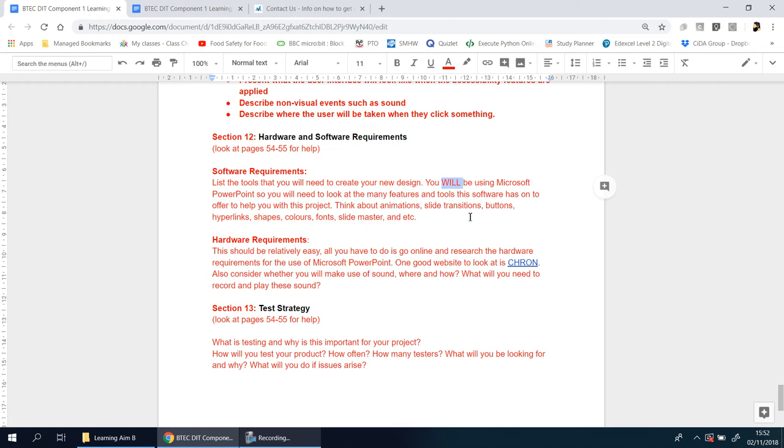I'm telling you right now, especially if you're in my class, you will be using Microsoft PowerPoint - you have no choice on that. You are using Microsoft PowerPoint to make your designs, so you need to research and understand the many different features and tools that this particular software has.